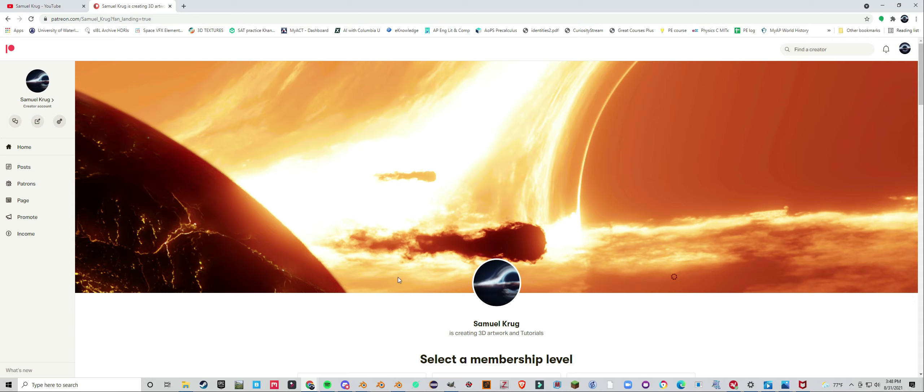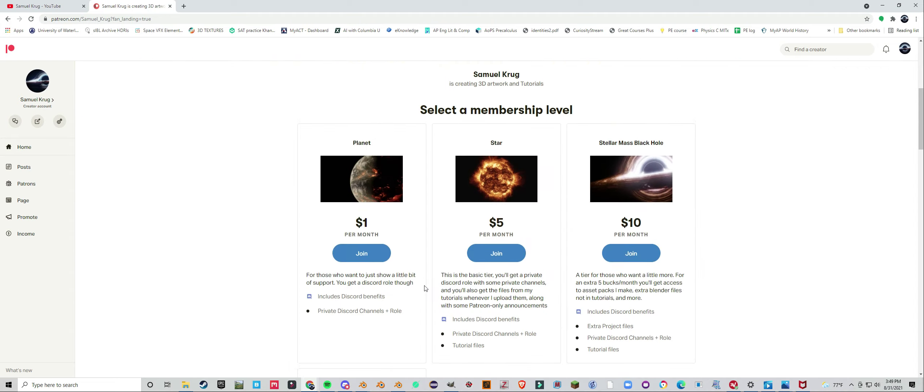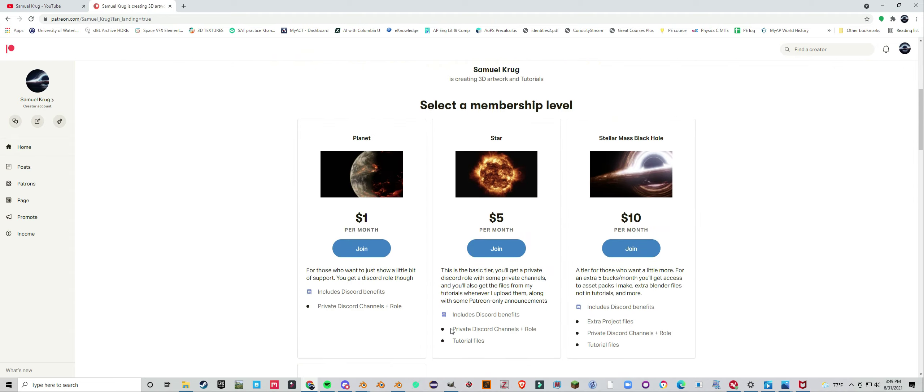First thing and the most obvious thing that will be up here pretty much as soon as they come out: tutorial files. I am putting up the blend files for the tutorial projects on Patreon. They will be for the $5 tier and up.